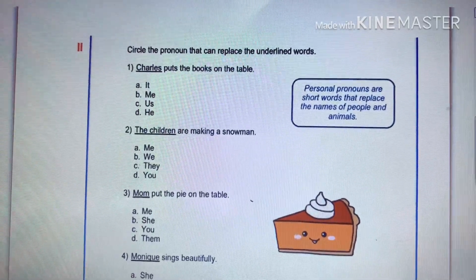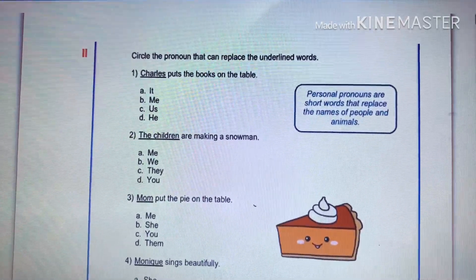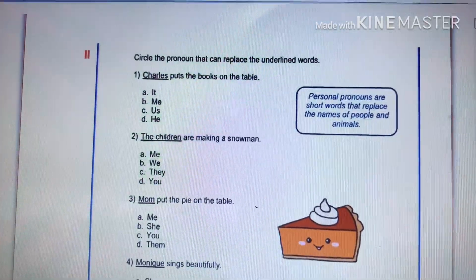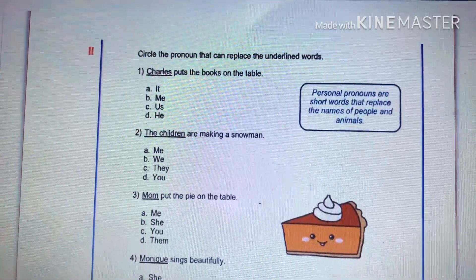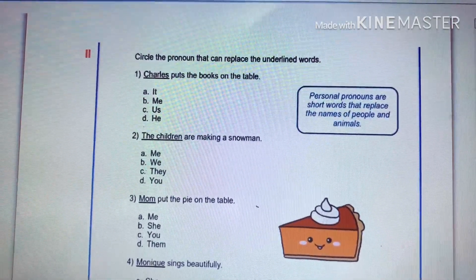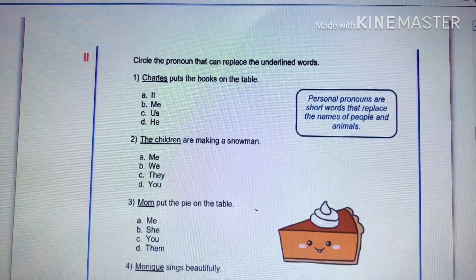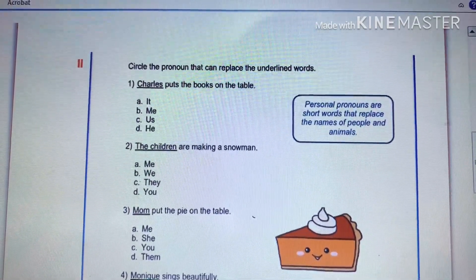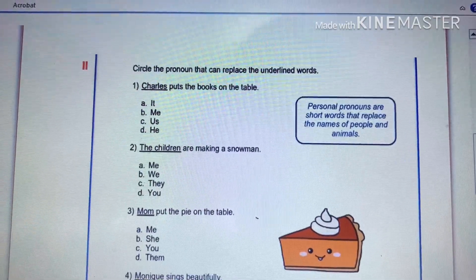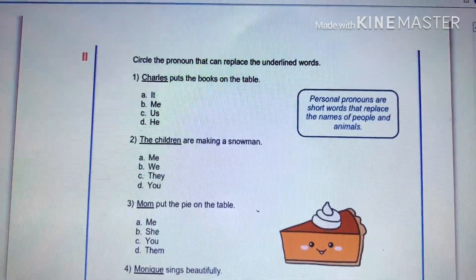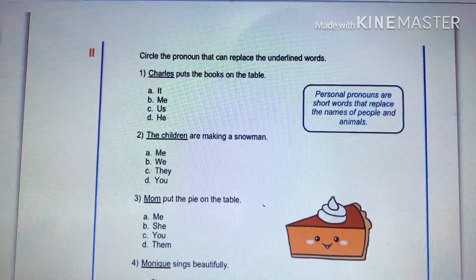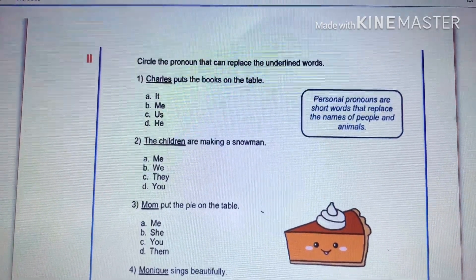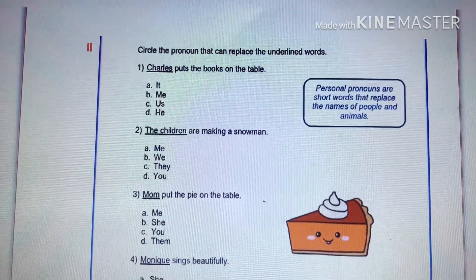Okay, Part Two: circle the pronoun that can replace the underlined noun. Number one: 'Charlie put the books on the table.' The options are: A) it, B) me, C) us, D) he. Charlie refers to the name of a person — a boy — so the correct pronoun is 'he', which is letter D.